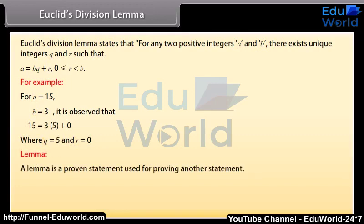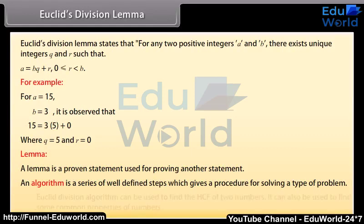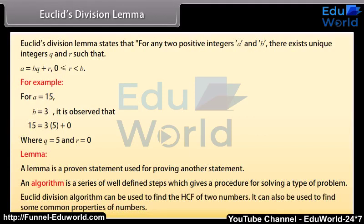A lemma is a proven statement used for proving another statement. An algorithm is a series of well-defined steps which gives a procedure for solving a type of problem. Euclid's division algorithm can be used to find the HCF of two numbers. It can also be used to find some common properties of numbers.